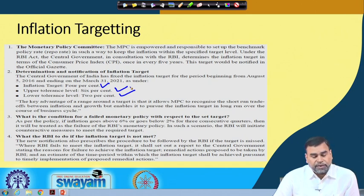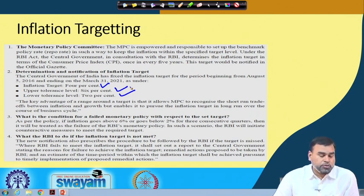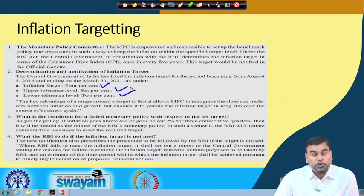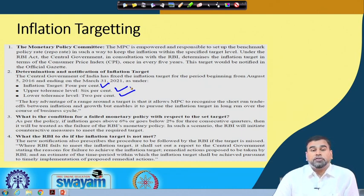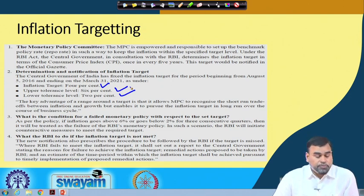The key advantage of having a range around the target is that it allows the Monetary Policy Committee to recognize the short-run trade-off between inflation and growth, while enabling it to pursue the inflation target in the long run over the course of the business cycle. As per the policy, if inflation goes above 6 percent or below 2 percent for three consecutive quarters, it will be rated as a failure of RBI's monetary policy and RBI will initiate counteractive measures.